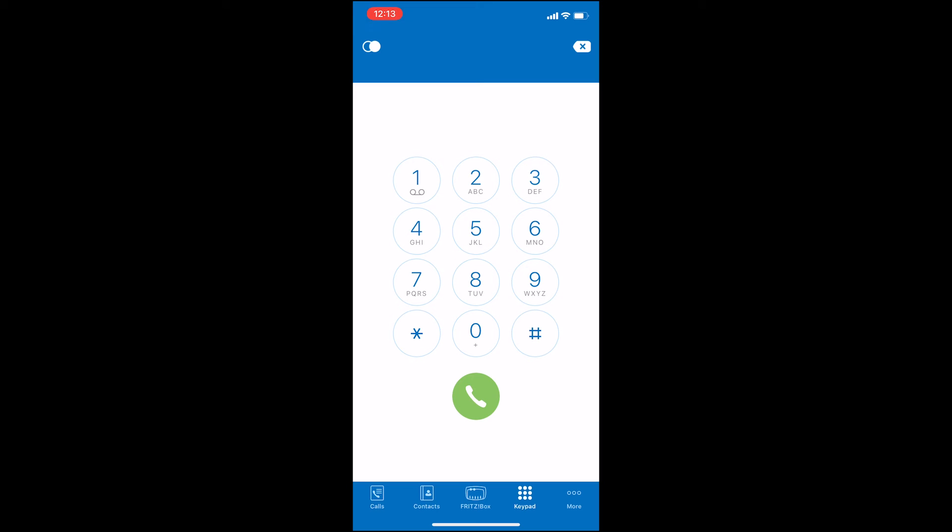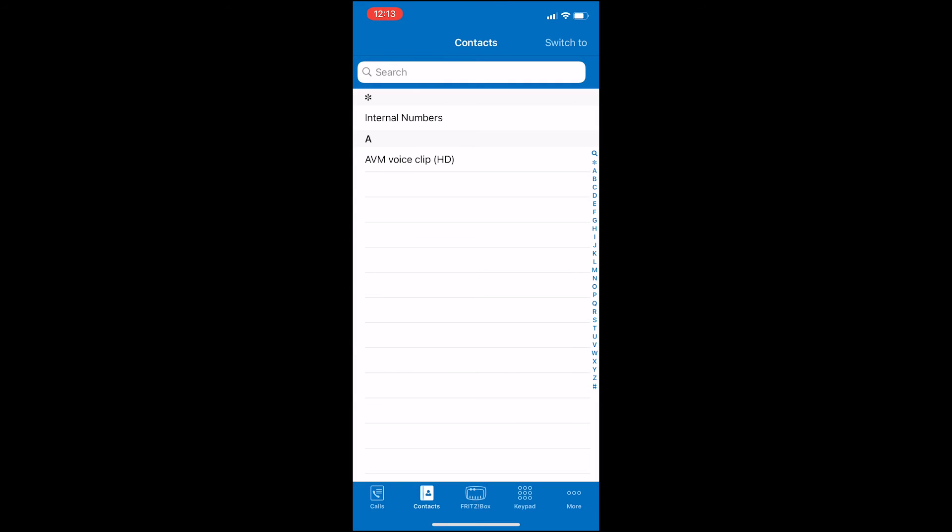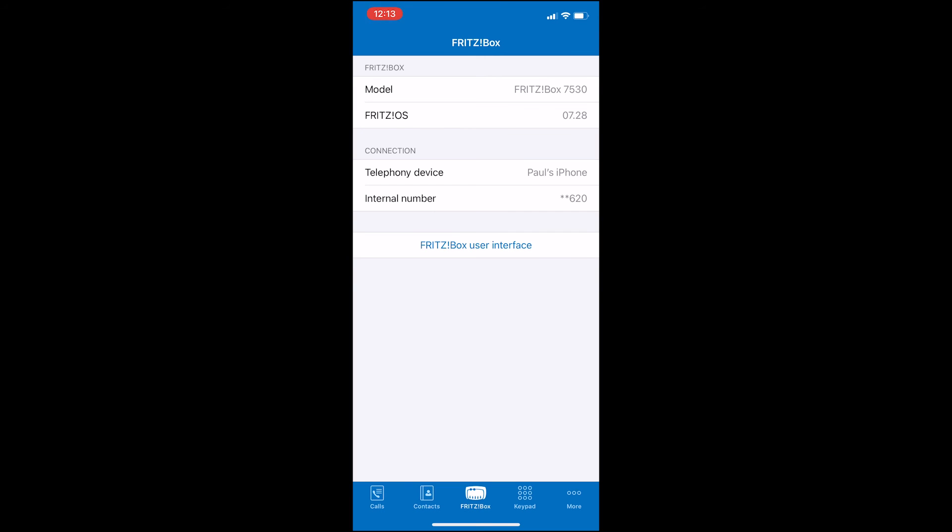If you go to Contacts now, you'll have the option to either pair your iPhone contacts with the app or set up a new Fritzbox telephone book. I choose telephone book as I want to keep the two separate.